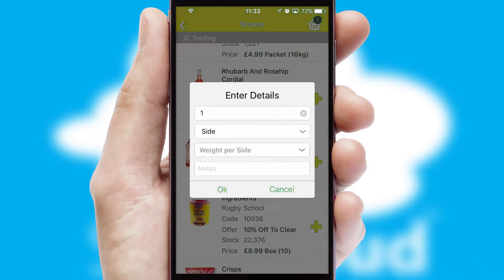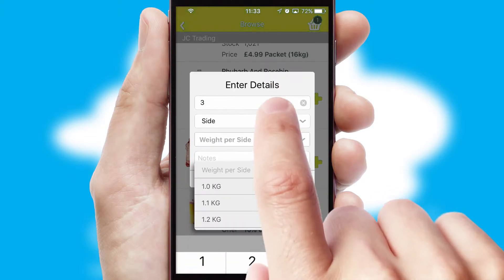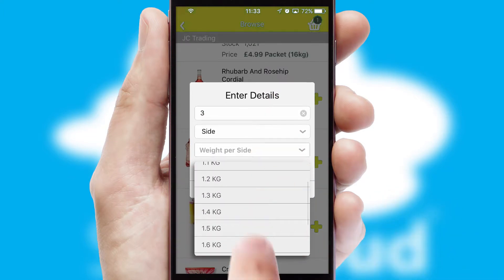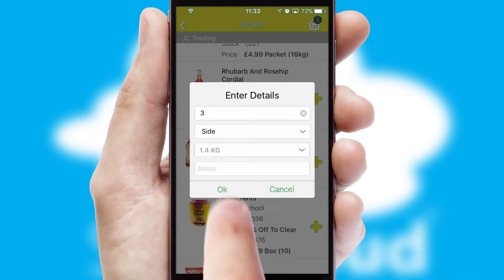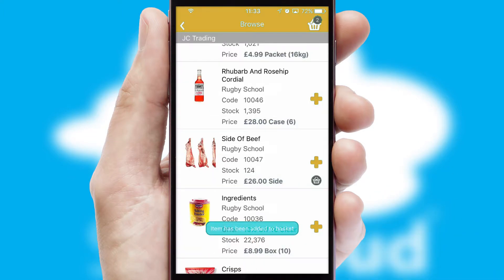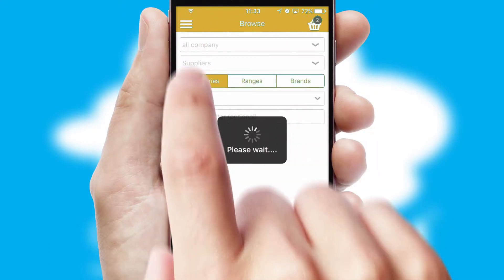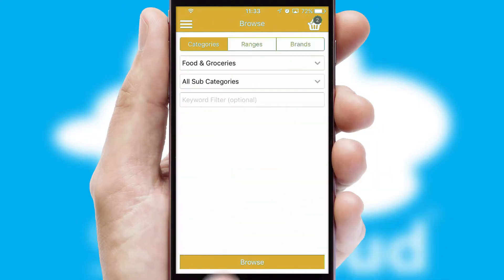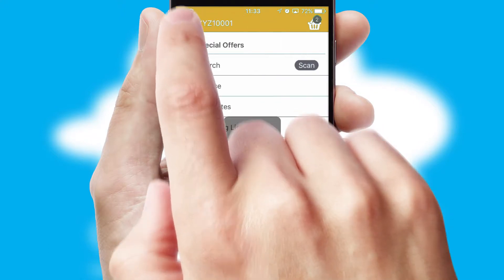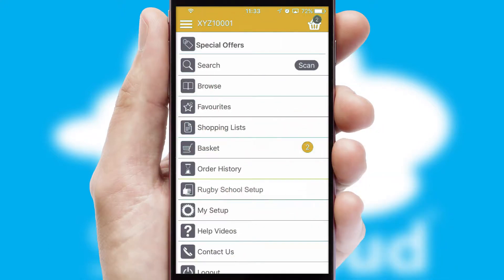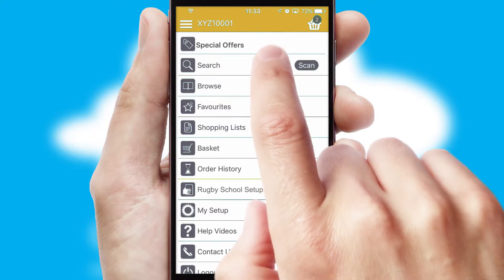SwiftCloud can also deal with multiple product options, including complex configuration rules. You can keep track of how many items you have in the basket with the icon at the top right of the page.